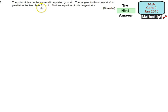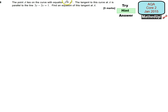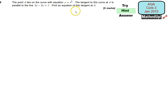So if I rearrange this so that I can get it in the form y = mx + c, that will tell me what the gradient of this line is. And because it's parallel to the tangent, it's going to tell us what the gradient of that tangent is. We can then work out the gradient function by differentiating, and we can equate it to what we've worked out the actual gradient to be. That should get you started — pause the video now and have a go.